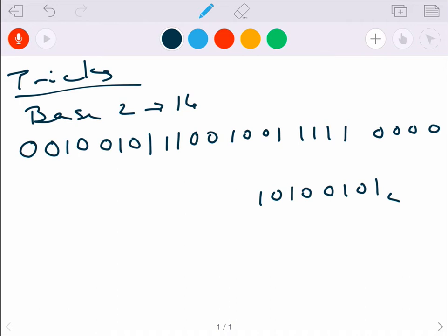...you'd have to come up with a huge number and then divide it by 16 repeatedly — that's going to take a really, really long time. But since 16 equals 2 to the 4th, we have a little trick we can use.